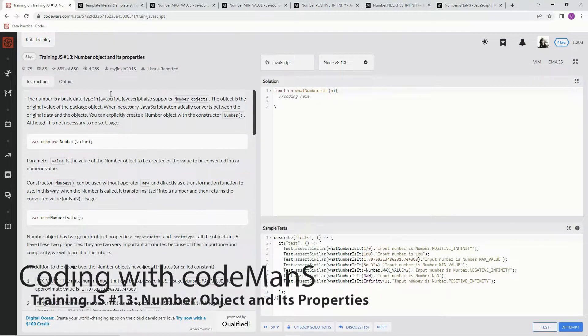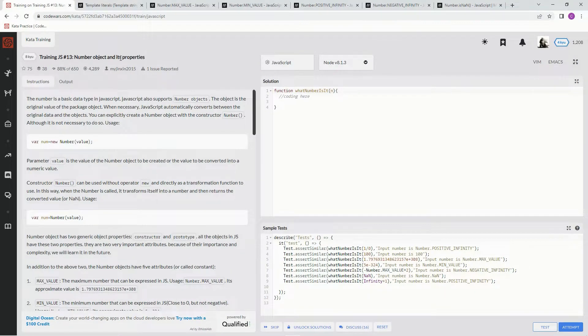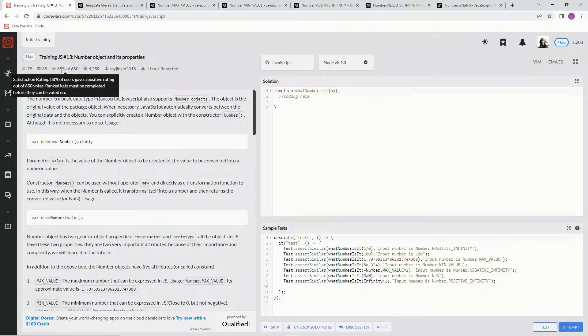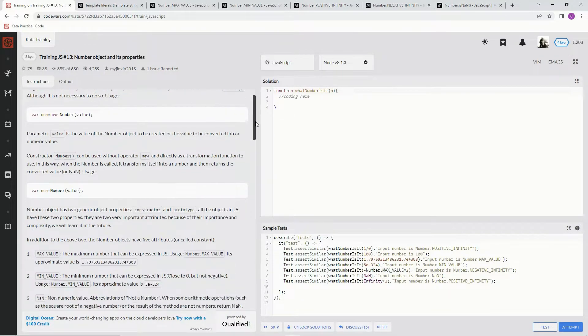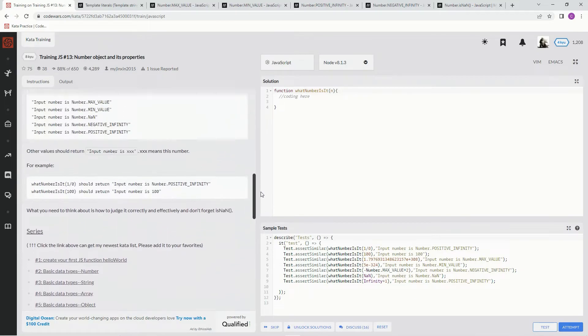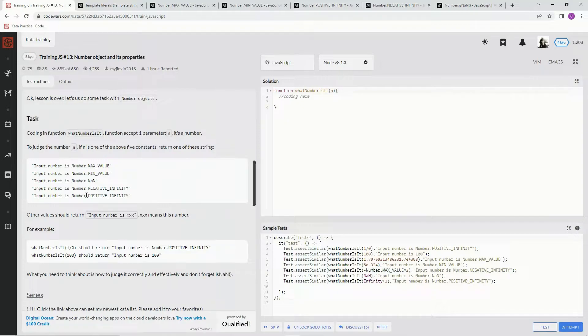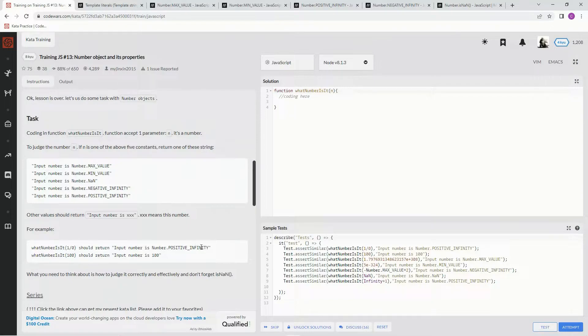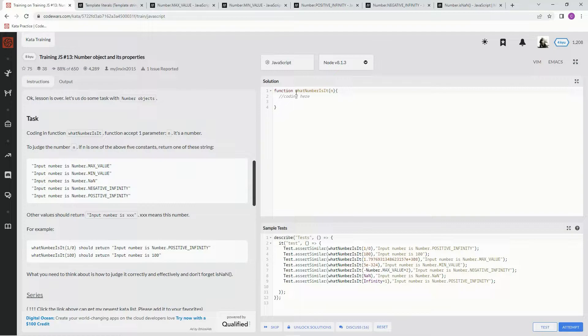All right, now we're doing a JavaScript training exercise number 13: number object and its properties. This is by MyJinx in 2015 and 88 percent of people like it. So on this one we're going to basically check if a number is any of these and we're going to have it print out this, and it's going to have any number of these depending on what happens.